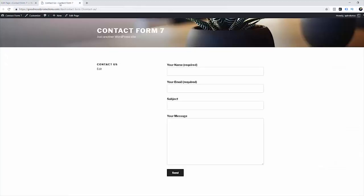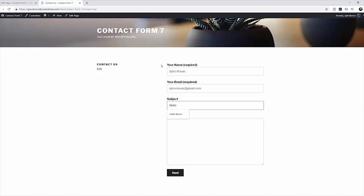And let's test our first form now. Type your name, your email, hello world and hey Spiro, how is going? And now send.